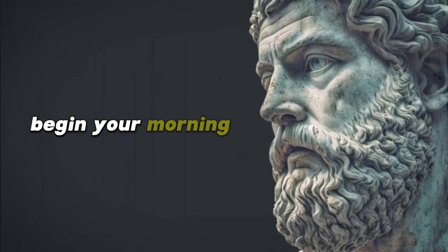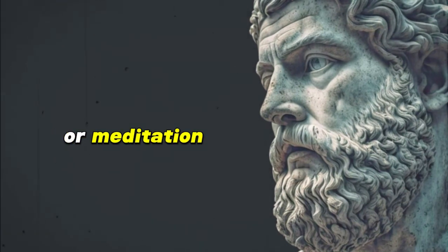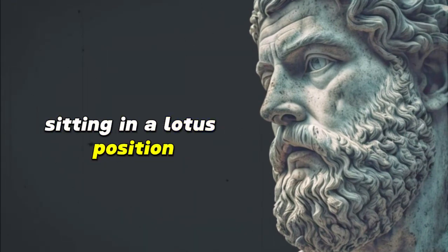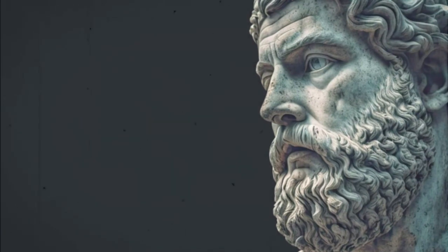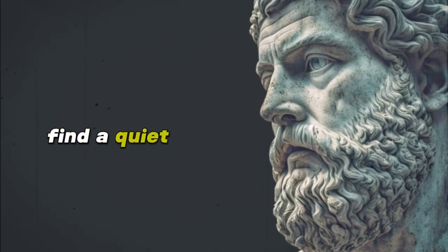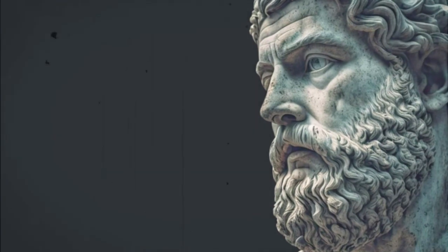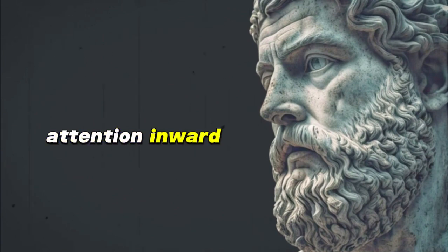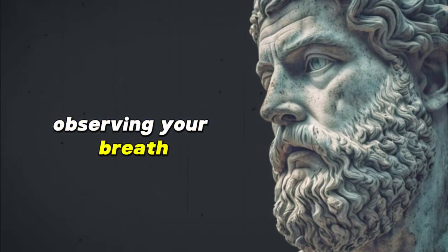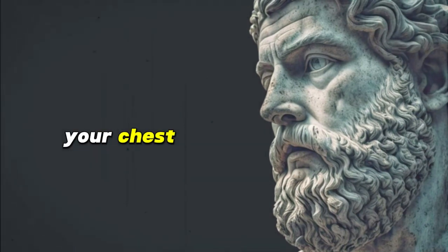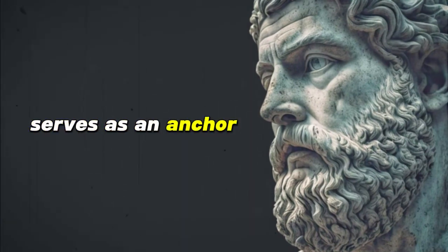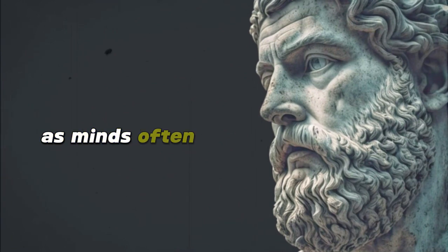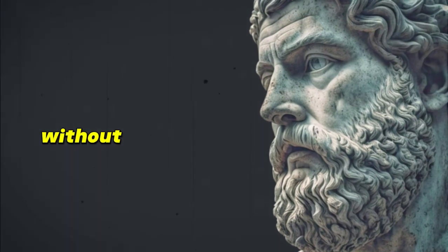Begin your morning with a dedicated space for mindfulness or meditation. This doesn't necessarily mean sitting in a lotus position or chanting mantras, unless that's what resonates with you. It's about grounding yourself in the here and now. Find a quiet spot and adopt a comfortable posture. Close your eyes and draw your attention inward. Start by simply observing your breath, feeling the rise and fall of your chest or the sensation of air entering and leaving your nostrils. Your breath, ever-present, serves as an anchor to the current moment. When your mind wanders, as minds often do, gently bring your attention back to your breath without judgment.